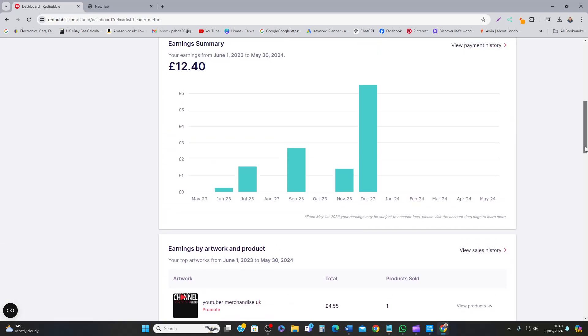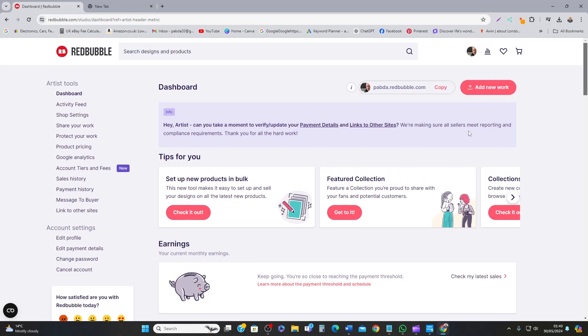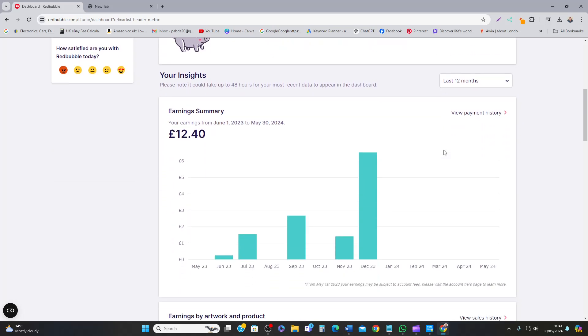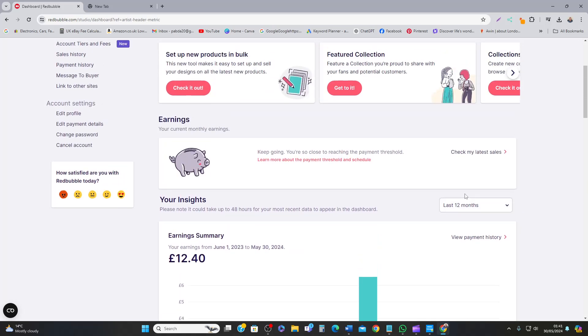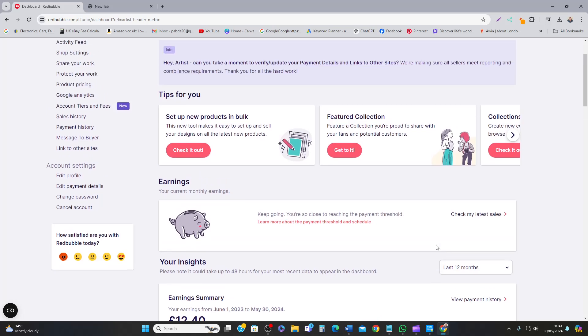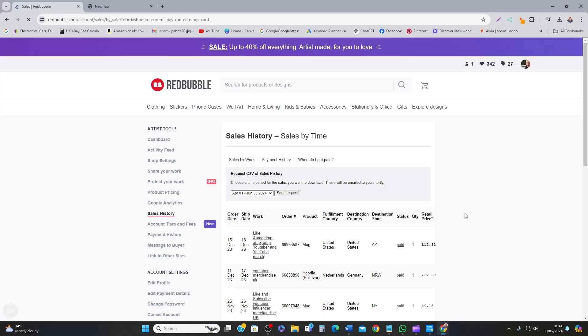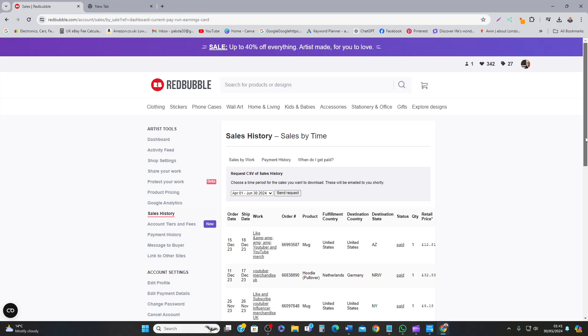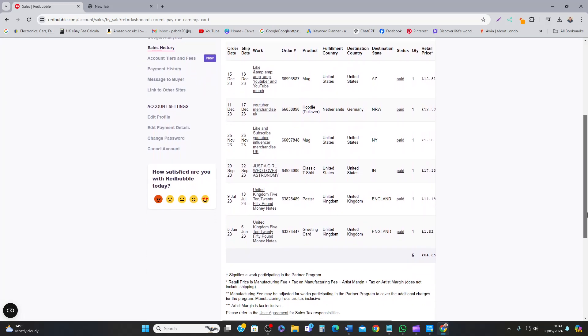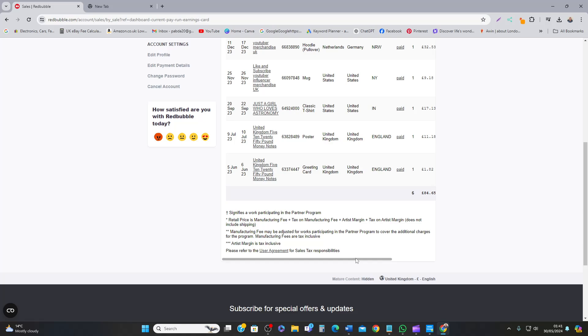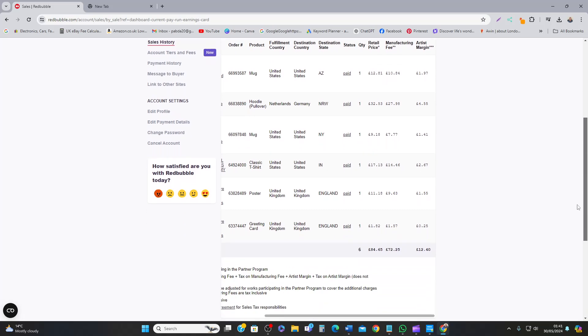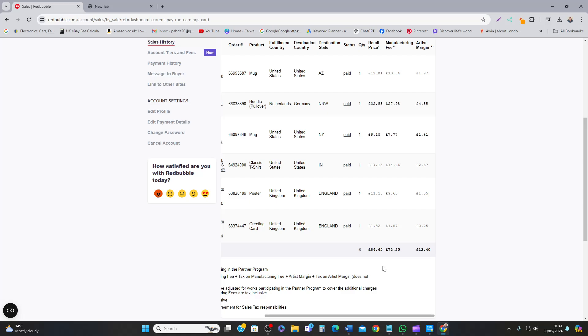I think I need to keep things going. Now total sales, I made £84.65. Now total manufacturing cost is when Redbubble fulfills the order, they will print it, they will produce the stuff and they will ship it, and you end up getting the commission for your design.